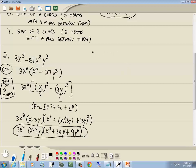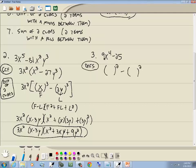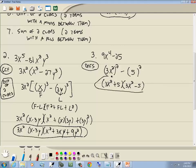Next problem: 9x⁴ minus 25. GCF — none. Grouping needs 4+ terms — doesn't fit. PSD and key number need 3 terms — doesn't fit. Difference of two squares: two terms with a minus. 3 times 3 is 9, x² times x² is x⁴, and 5 times 5 is 25. So we write it as (3x²)² minus 5². The answer is (3x² + 5)(3x² − 5).